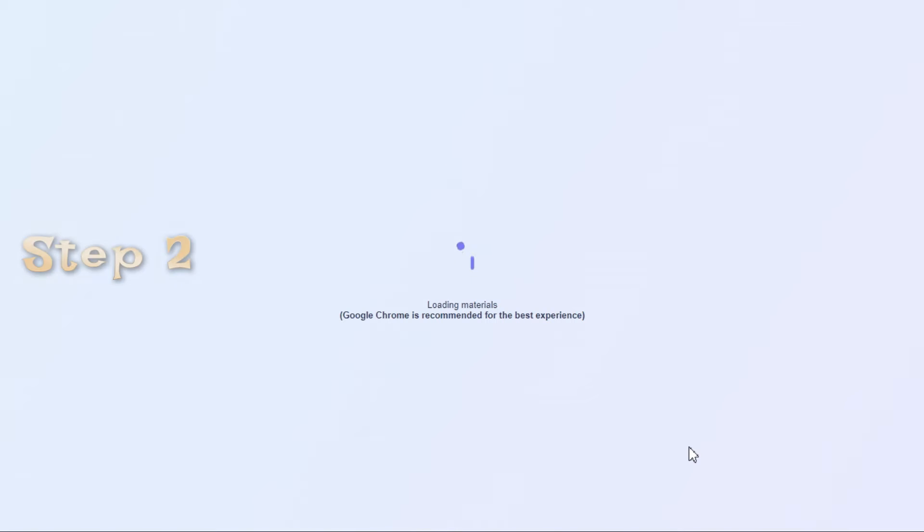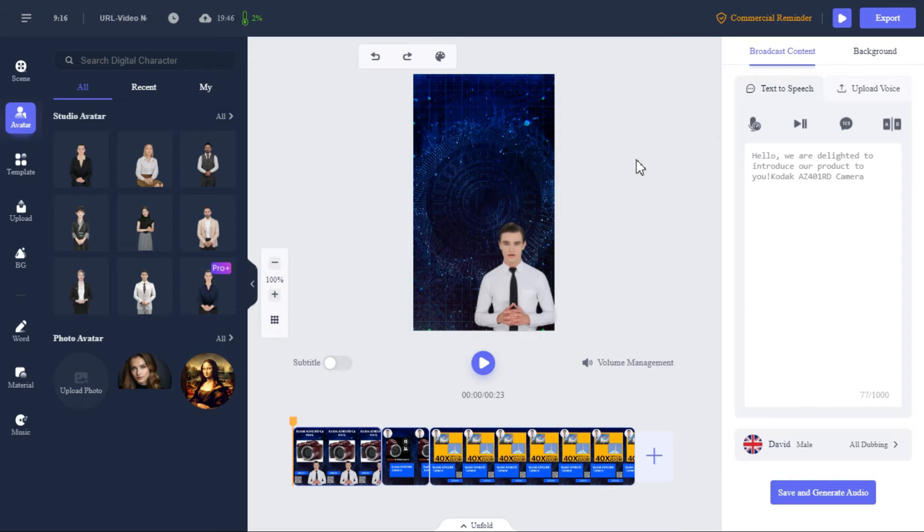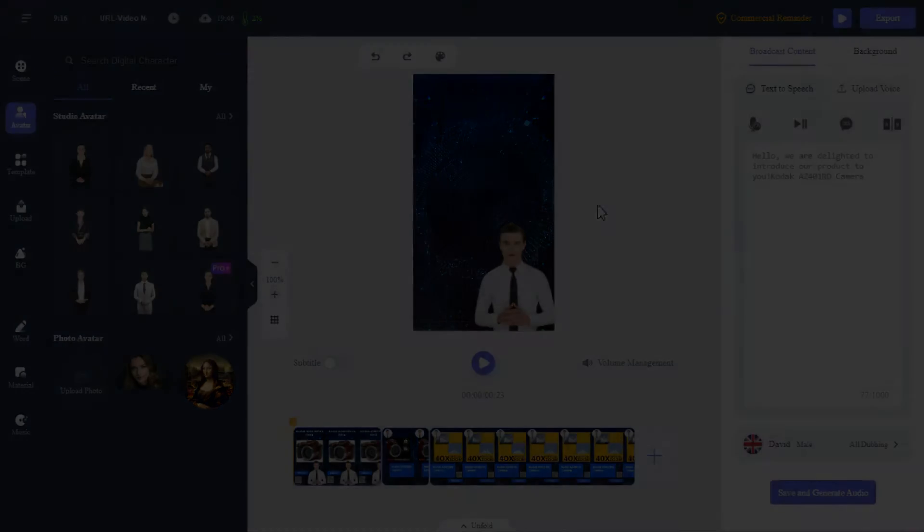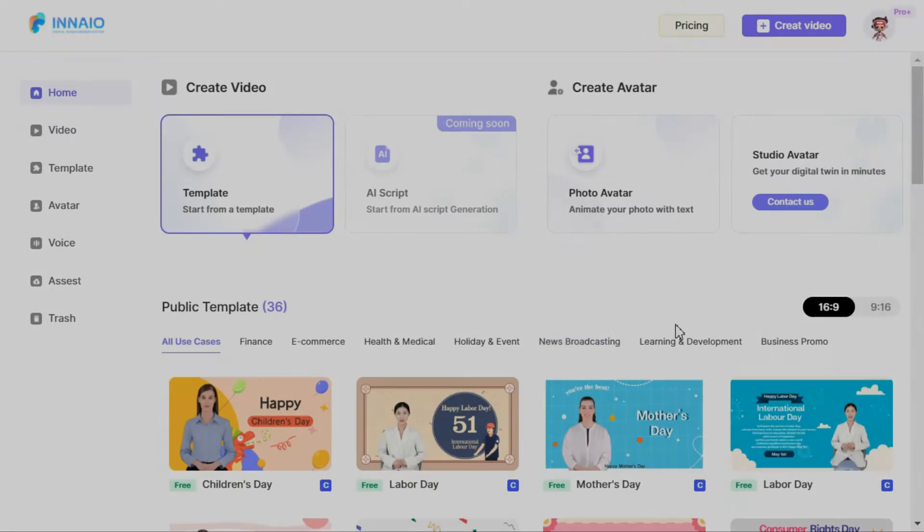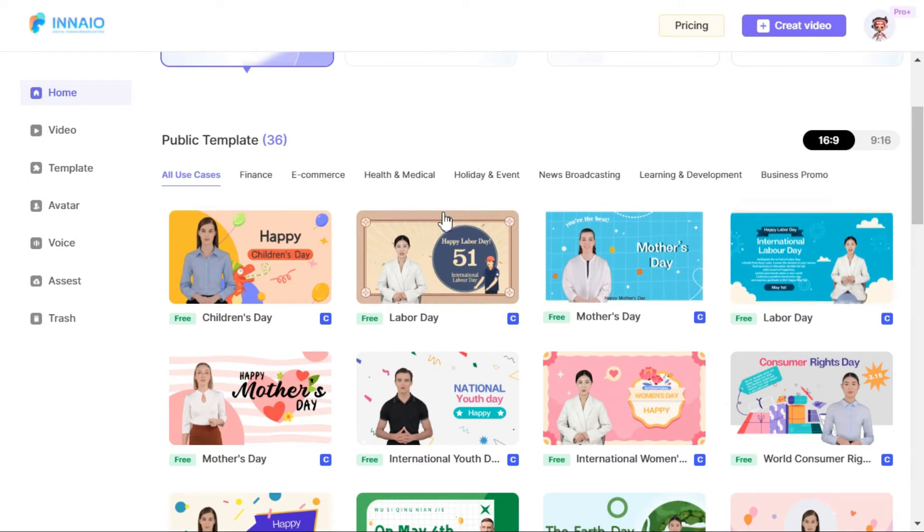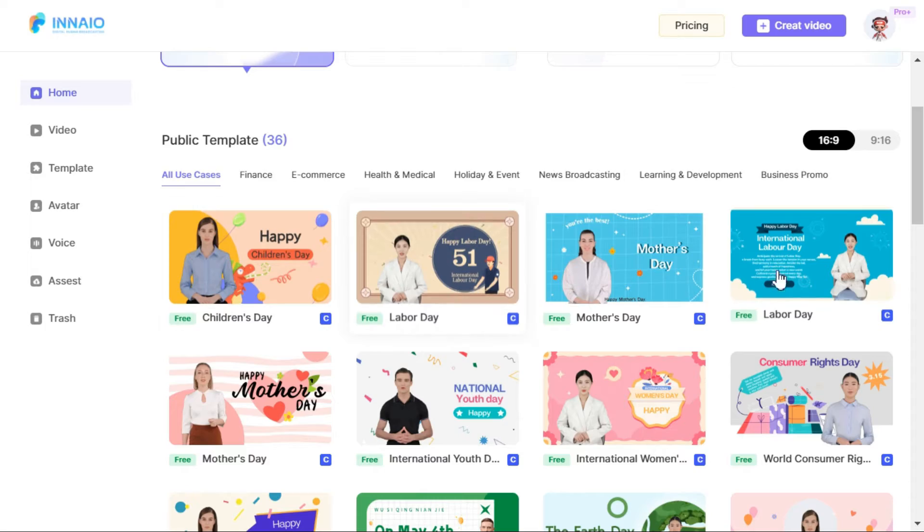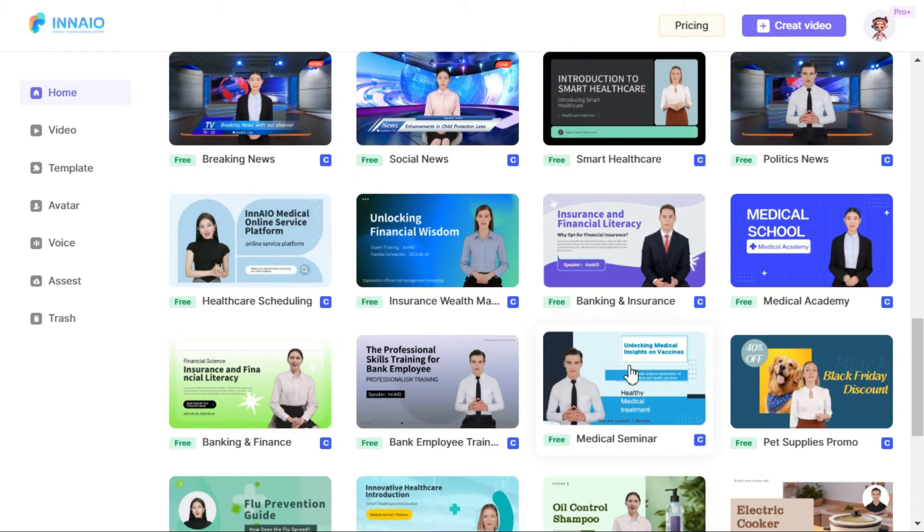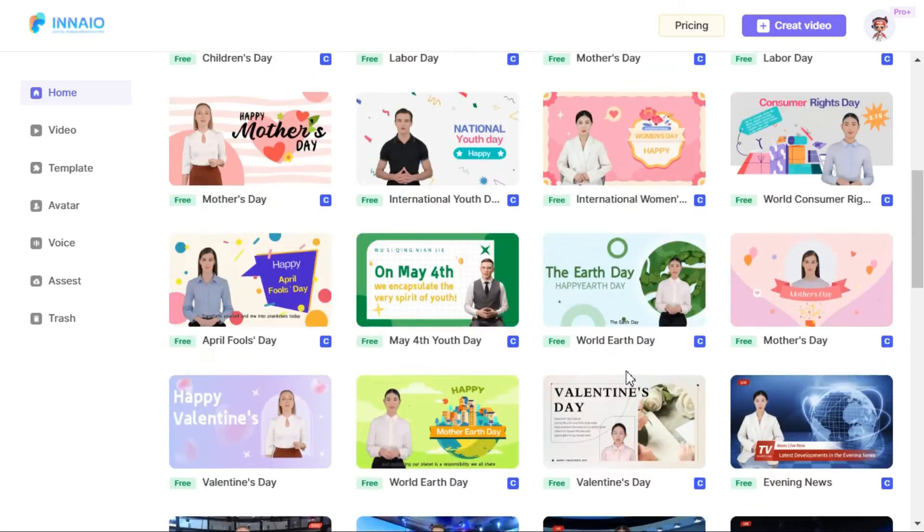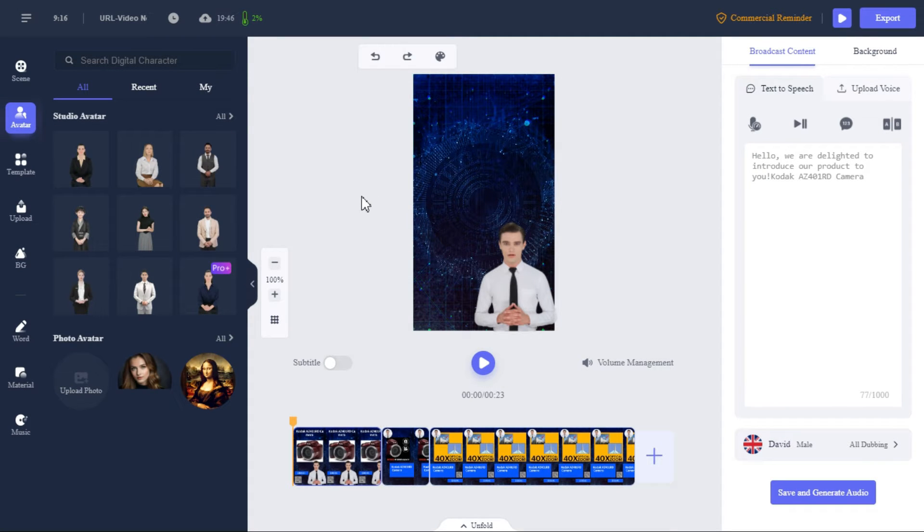Step 2. After clicking on Edit button, it will take us to Ineo AI Video Editor, which interface is like this. Here you can customize your video. I have made a complete tutorial on Ineo AI Video Generator. I have given the link in the description below from where you can watch this tutorial. Here I will give you a brief introduction of Ineo AI Video Generator, so that you can understand.